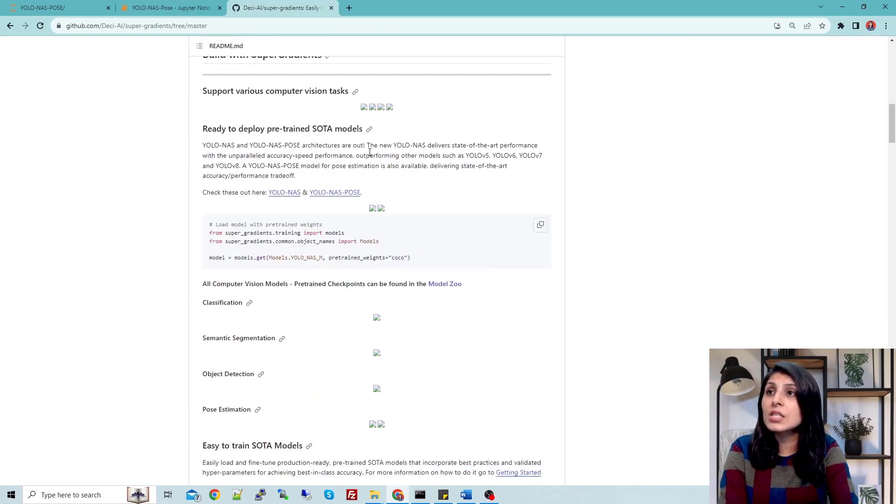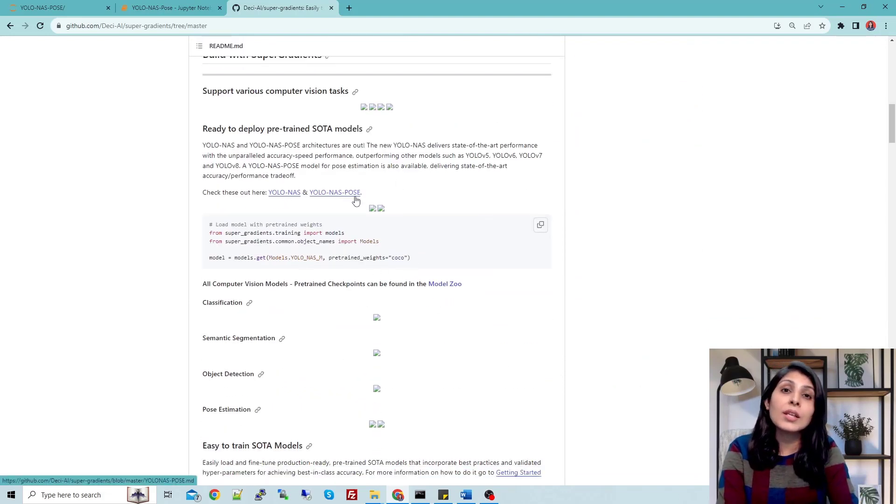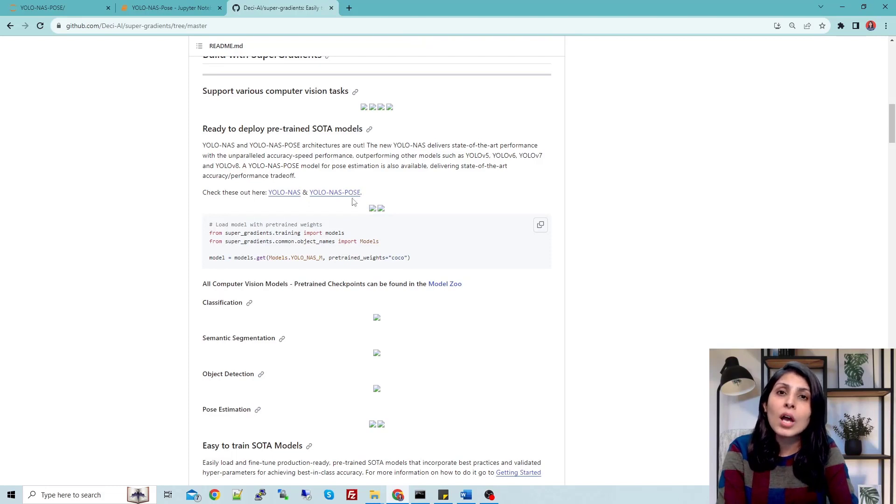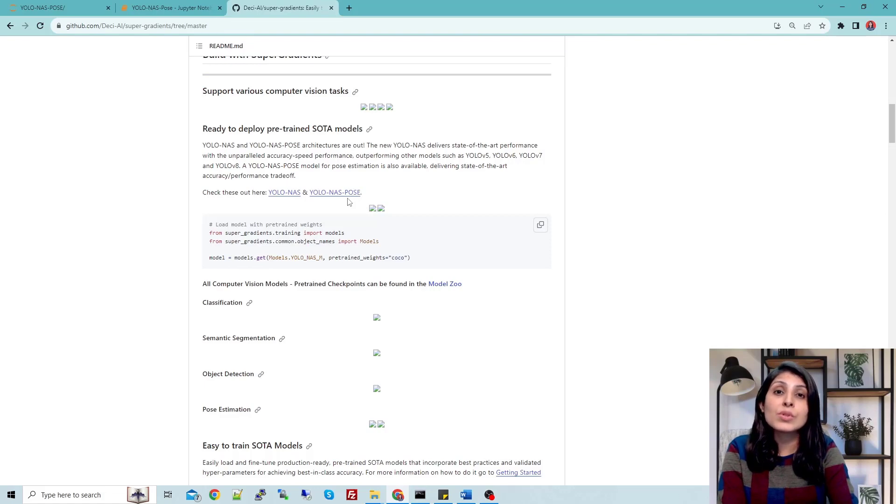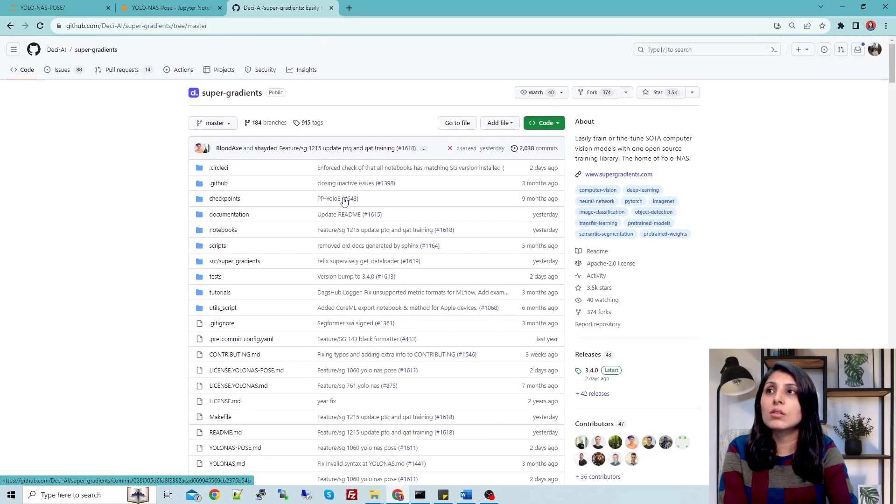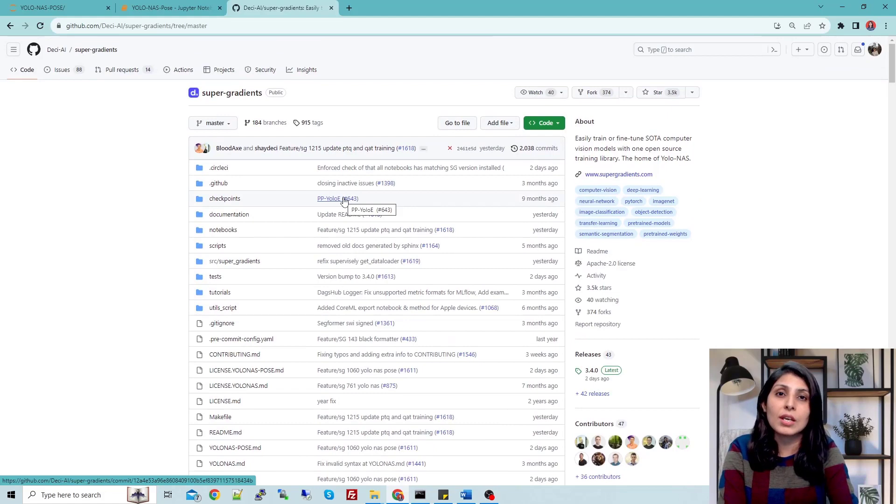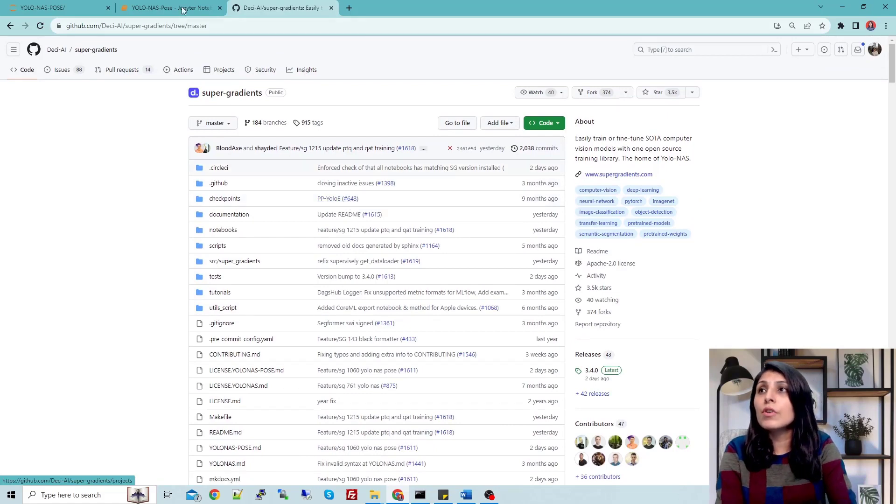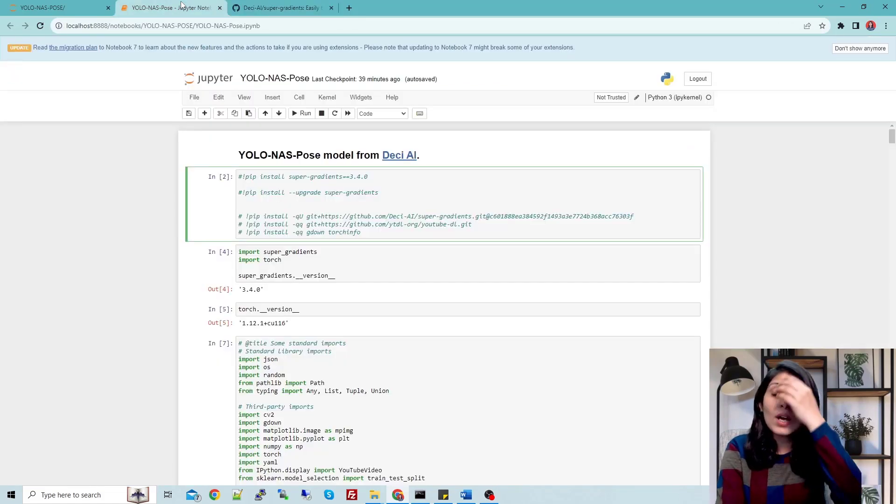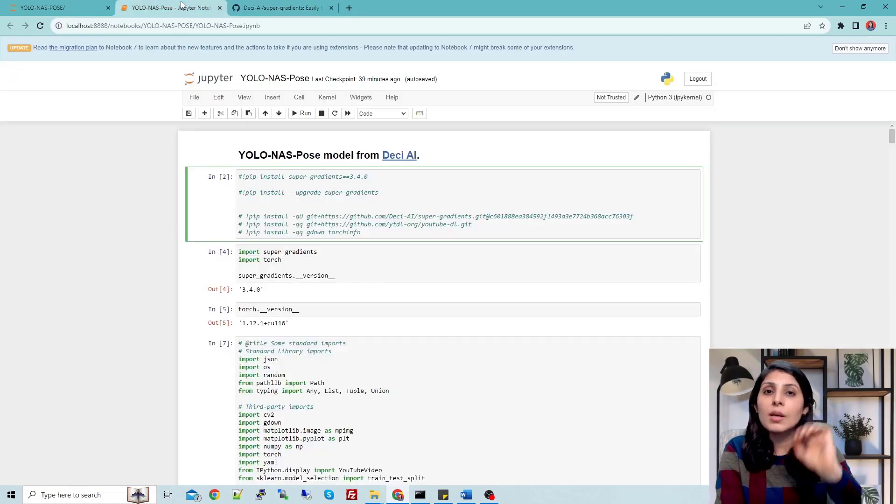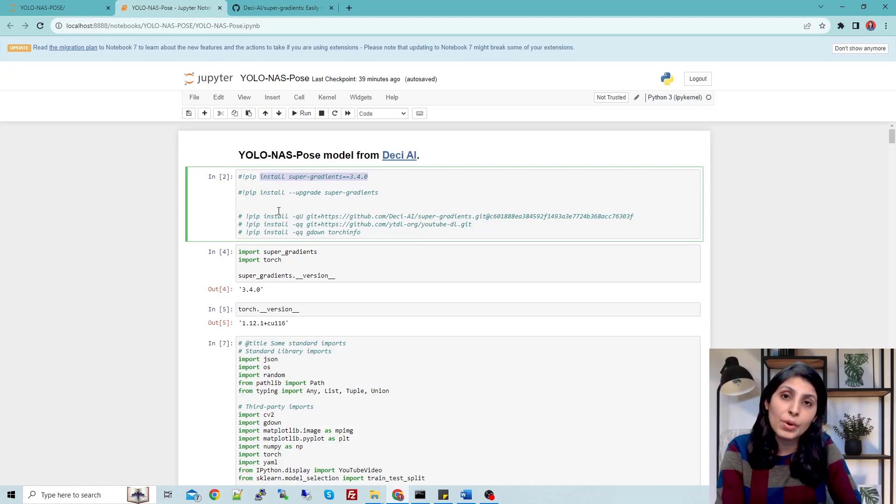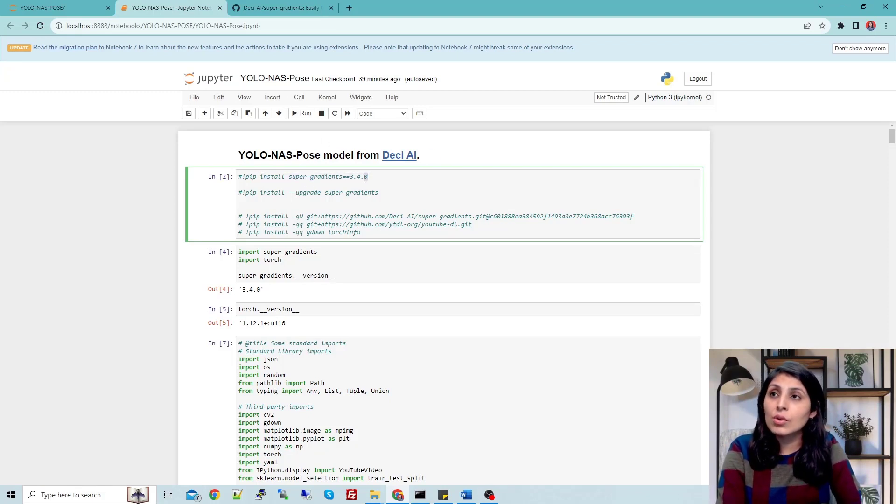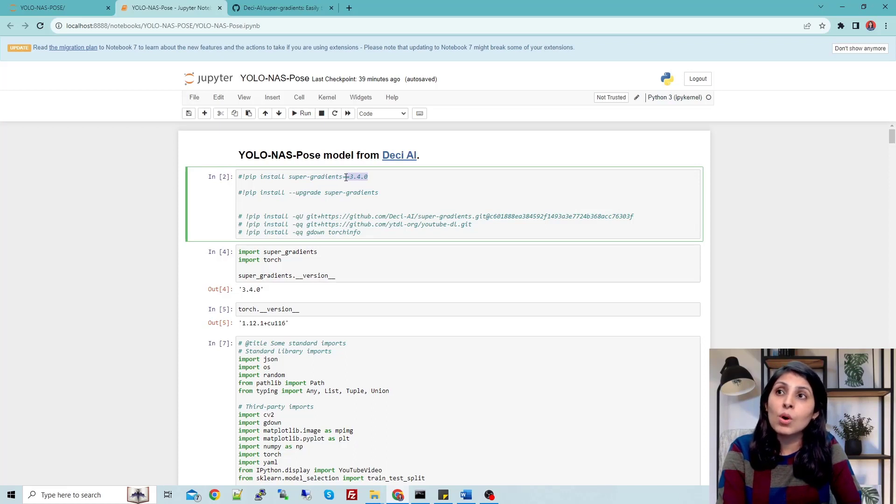If you want to see what all things are there in YOLO-NAS Pose in detail, you can check this GitHub page. For now, you just need Python install and on that Python you need to install super-gradients. This YOLO-NAS Pose will work with this version of super-gradients.